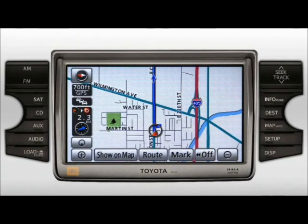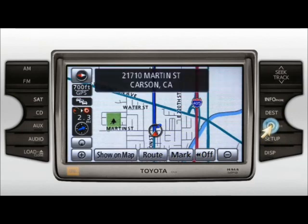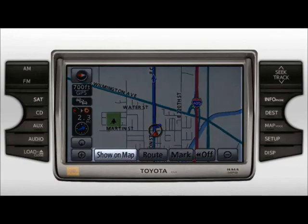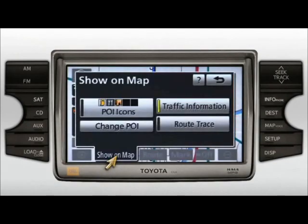You can also press the Map Voice button to replay the most recent voice guidance command when a destination has been input. Please proceed to the highlighted route, then the route guidance will start. The Show on Map button allows you to see what points of interest or POI icons are currently selected to be displayed on the map, select or change POI icons, or turn on and off the display of traffic information and route trace features.